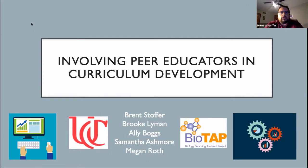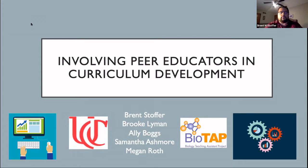I want to point out that all four of my co-authors are, in fact, peer educators at the undergraduate level involved in the course. Without them, any of this would certainly not be possible.